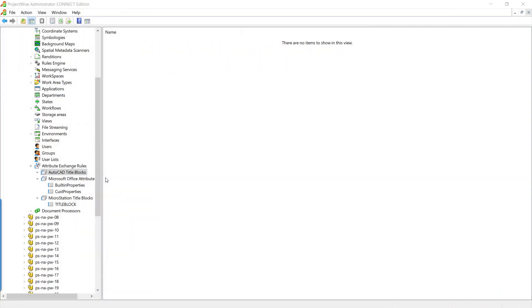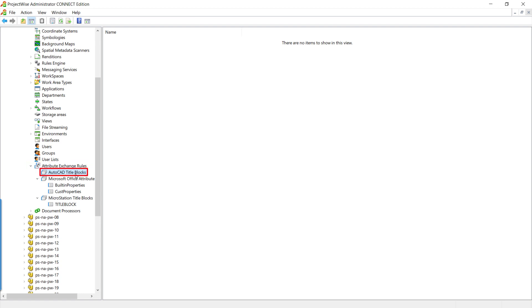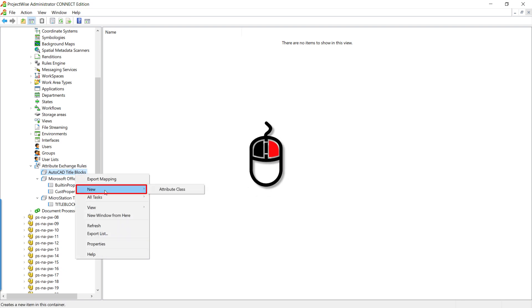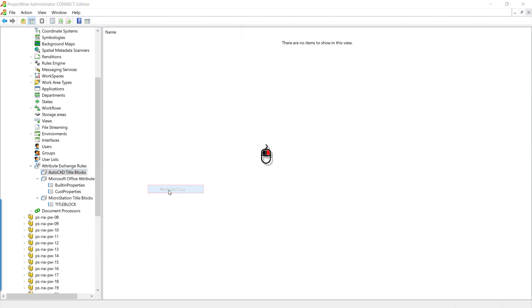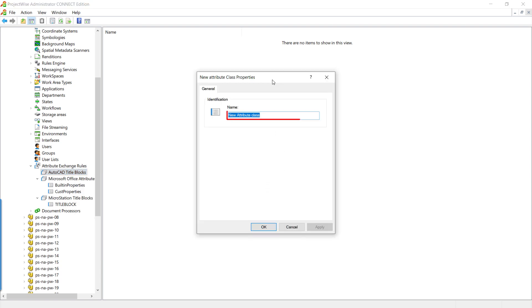We've logged into ProjectWise Administrator, expanded the attribute exchange rules, and expanded the AutoCAD title blocks — there is no AutoCAD title block class created yet. Let's right-click, choose New Attribute Class, enter 'title block', and click OK.